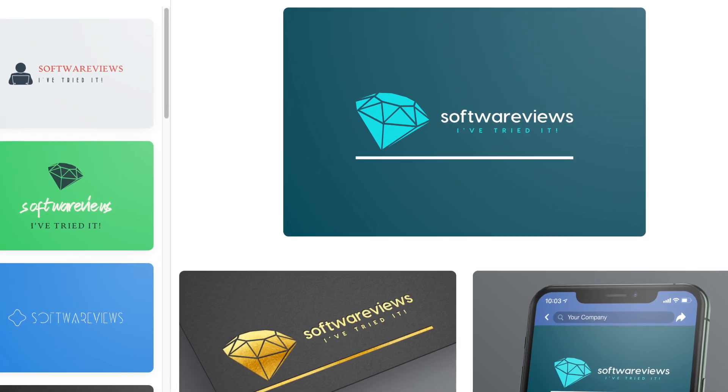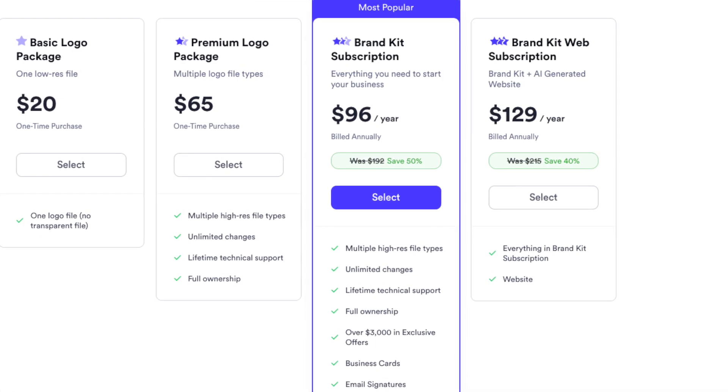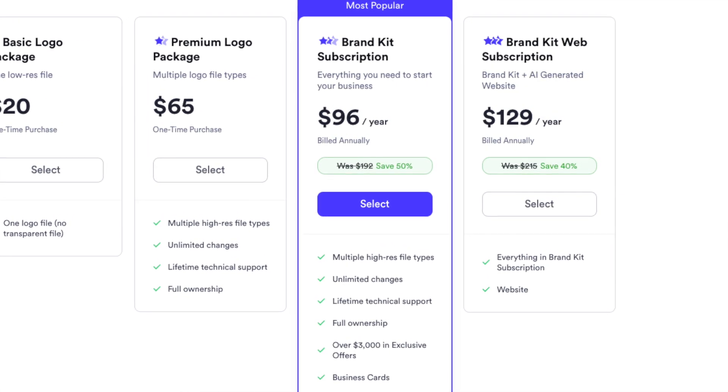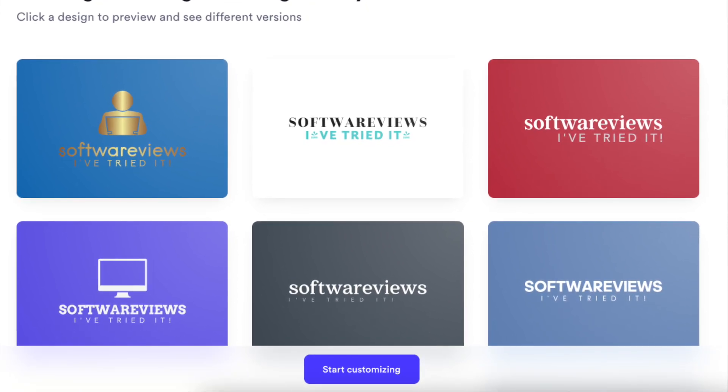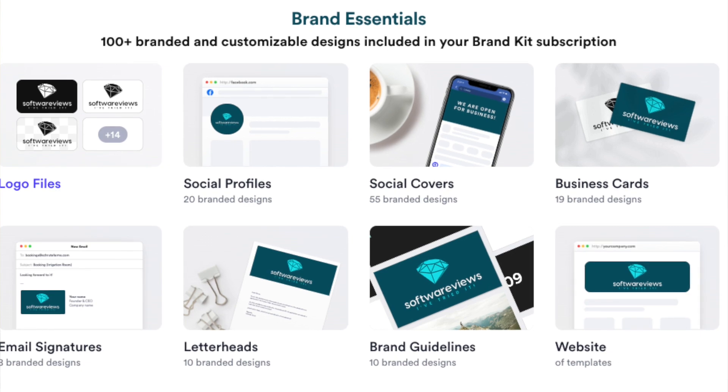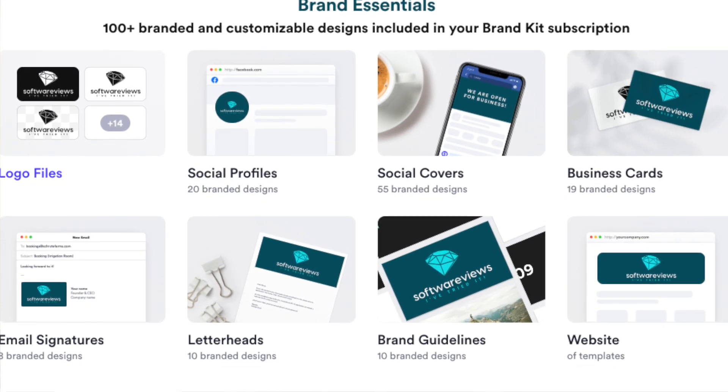However, Looka isn't perfect. Post-purchase edits are limited — to make tweaks after purchasing you need a higher-priced plan. The recurring payment for brand kits can make it as expensive as hiring a real designer in the long run. Also, despite the large library, Looka's logos can still feel a bit generic. It's best for bigger teams where a $100 yearly recurring fee is manageable.